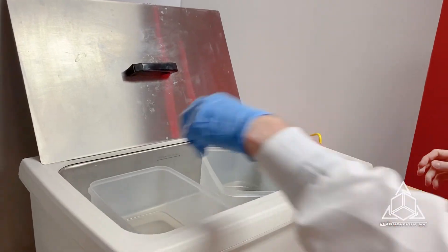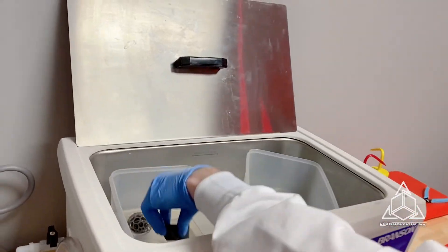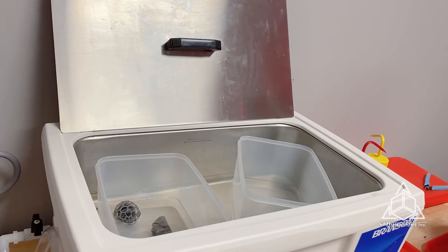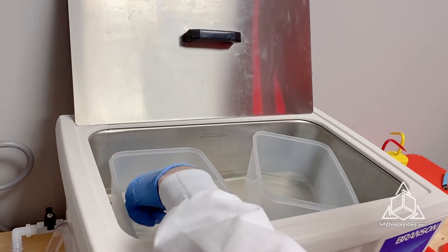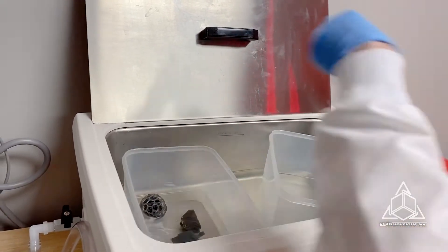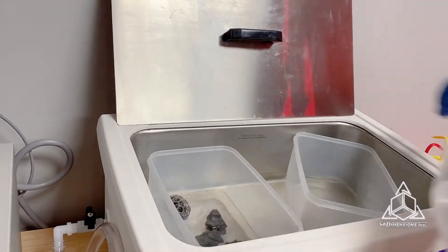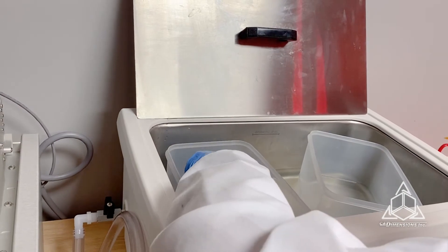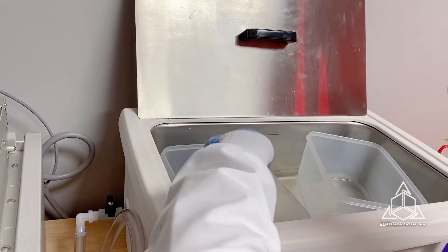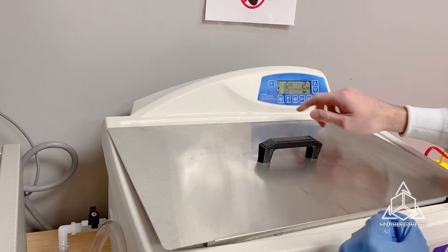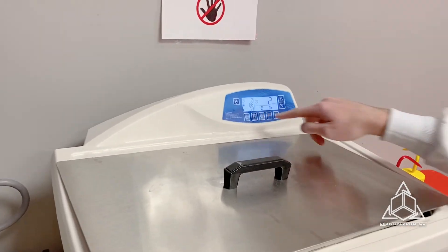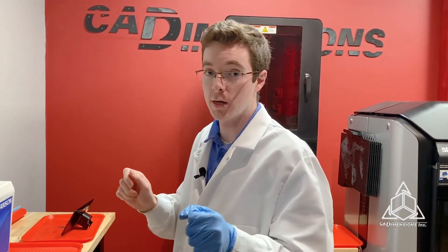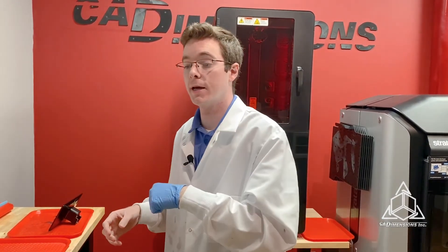We'll wash that for two minutes, take it out of the bath, blow dry it with compressed air just a little bit, and then throw it back into the clean bath. Another two minutes, dry it again, and then it'll be ready to cure.